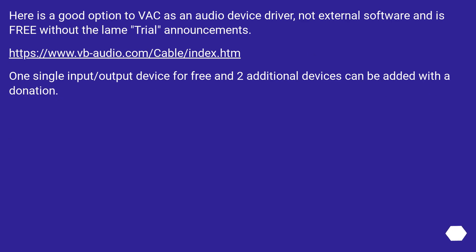Here is a good option to VAC as an audio device driver, not external software, and is free without the lame trial announcements. One single input/output device for free and two additional devices can be added with a donation.